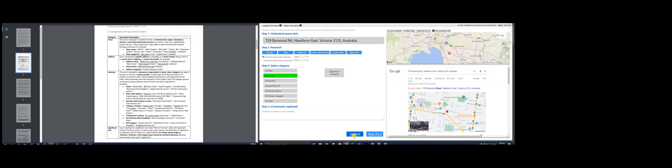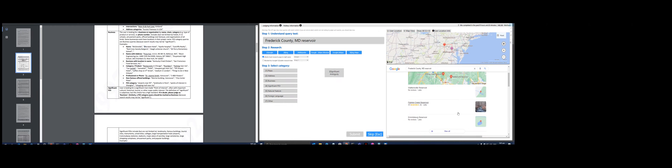This is going to be a full address. ArcelorMittal Orbit - longest tunnel, what is this? An 11-meter high sculpture and observation tower in the Queen Elizabeth Olympic Park. I think this is going to be a point of interest. Yep. Frederick County MD Reservoir - this is a natural feature. Yeah.